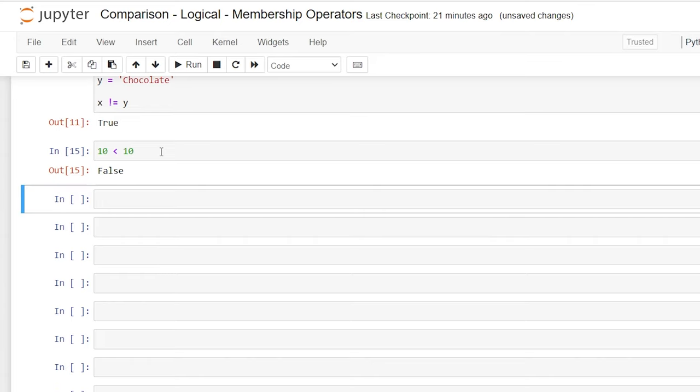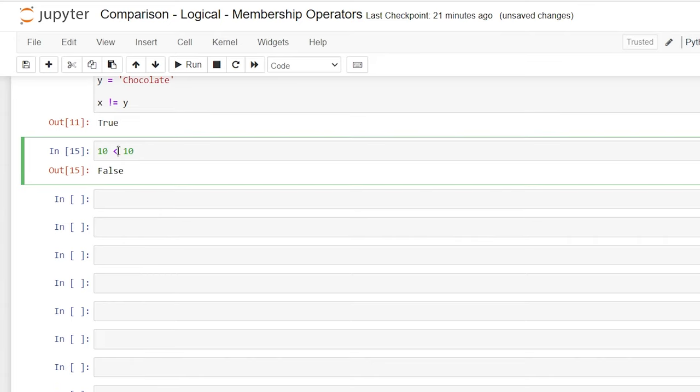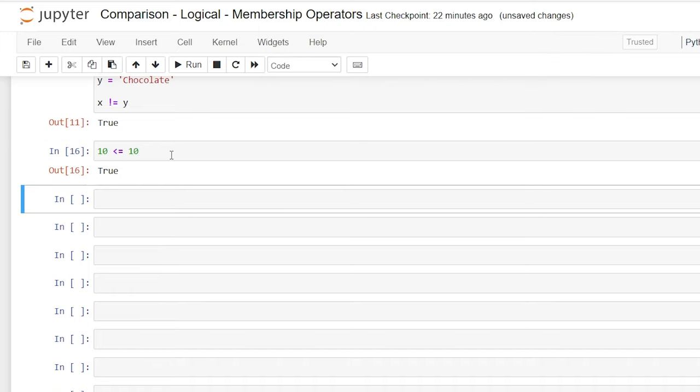So if we want an output that is true, all we would have to add is an equal sign right here. And this would say 10 is less than or it is equal to 10. And now it's true.